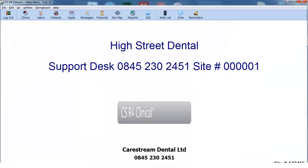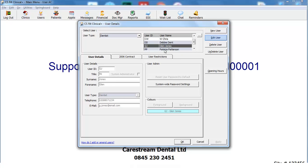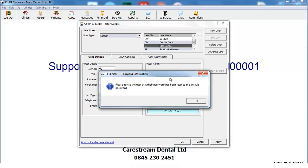On the main menu, click Users. Select the user for whom you wish to change the password. Click on the Edit User button. Click on the Reset User Password to Default button. This will reset the user's password to the default password for the practice.